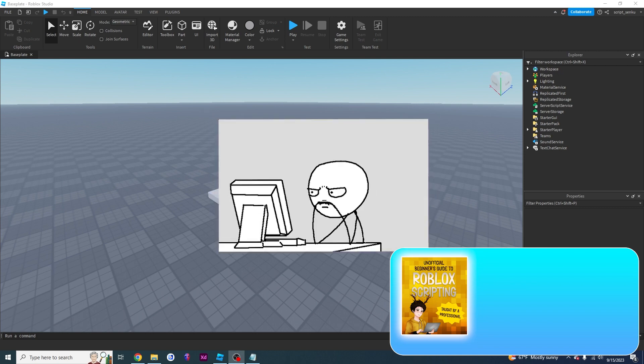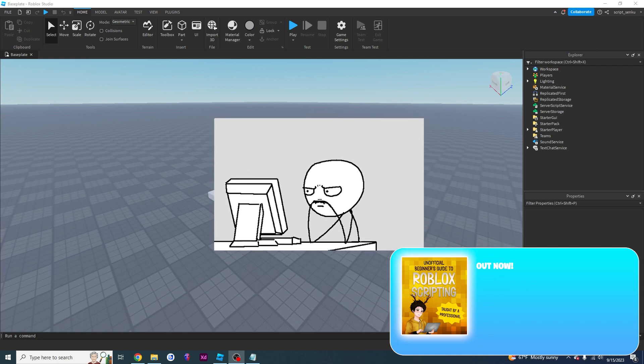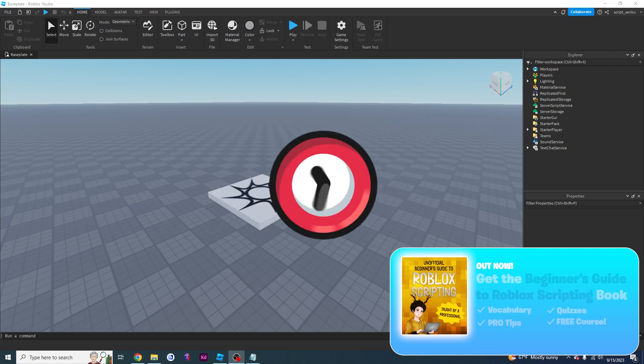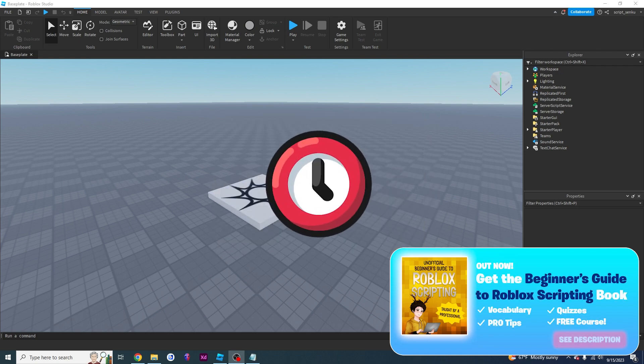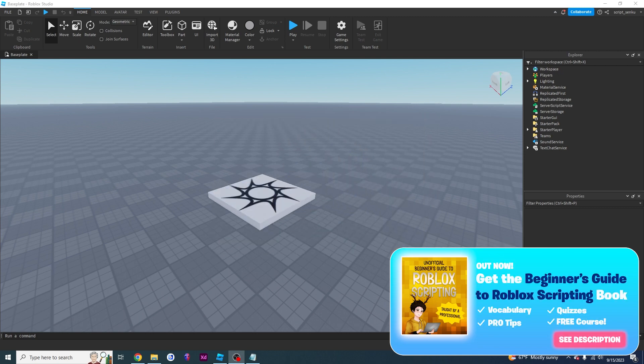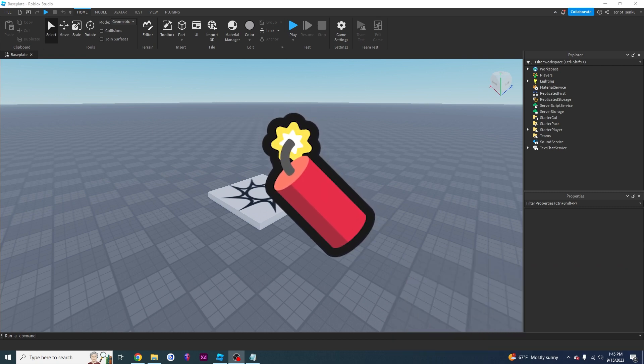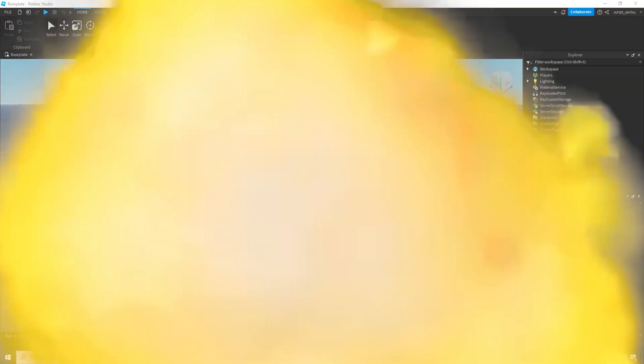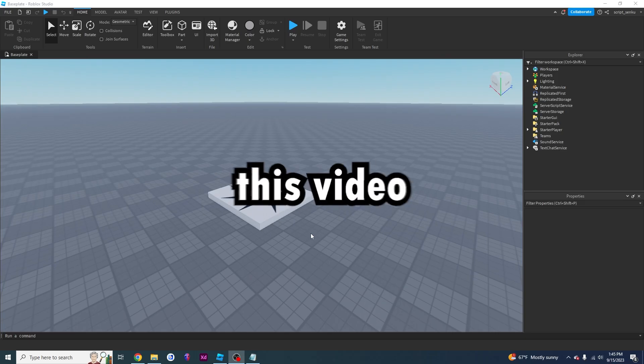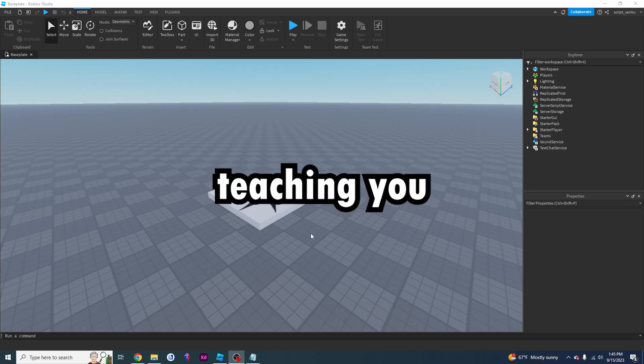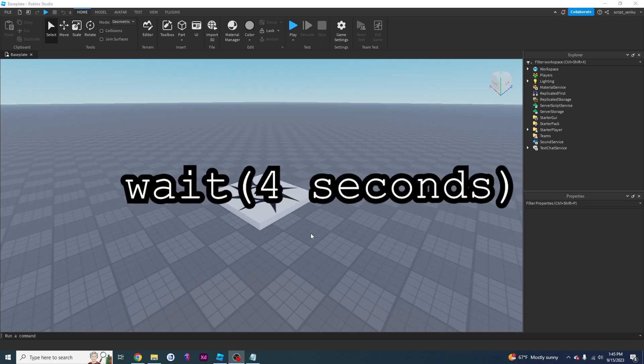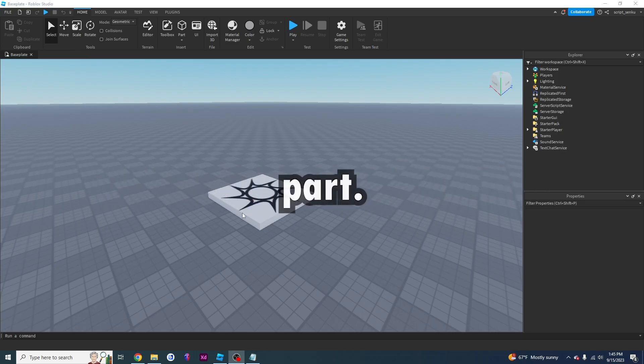In this video, I'm going to be teaching you how to make Roblox wait before executing the next line of code. So sometimes when you're scripting something, you're going to want to wait a few seconds before running other code. For example, maybe you're scripting like a time bomb and it's got to wait like four seconds before it explodes. So in this video, I'm going to be teaching you how to make that wait four seconds part.